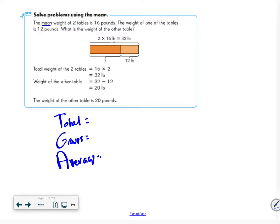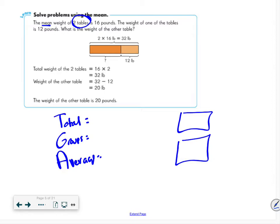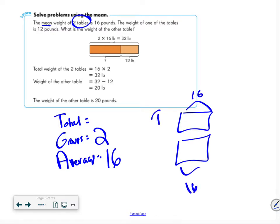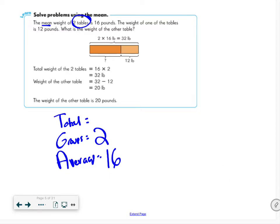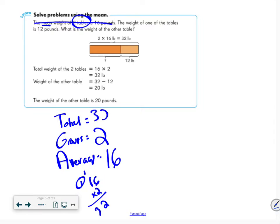Problem 1: The mean weight of two tables is 16 pounds. That means I have two groups. Setting up TGA — I have two groups with an average of 16, so I multiply: 16 times 2 equals 32. My total is 32 pounds.